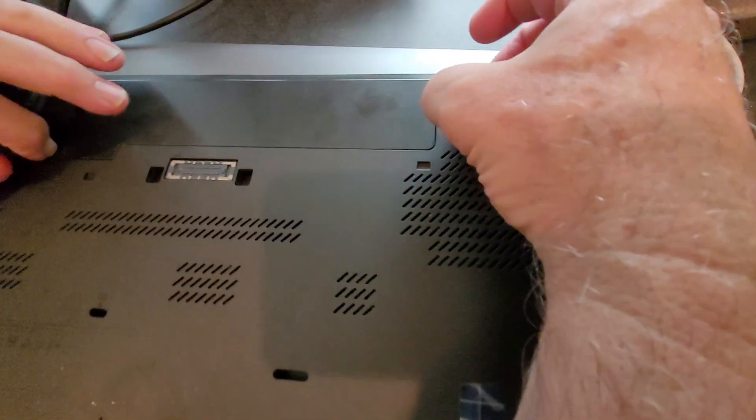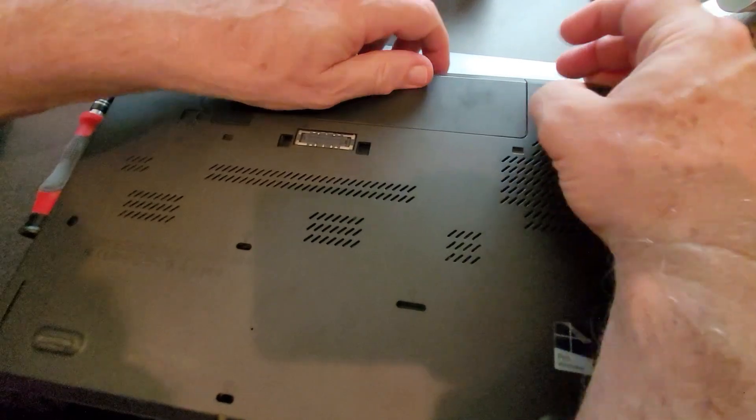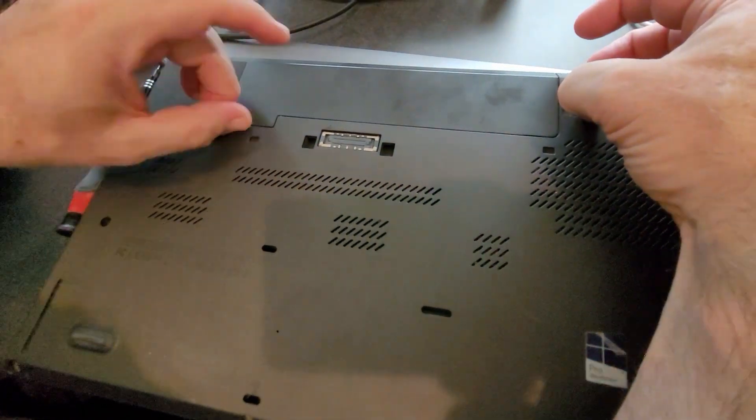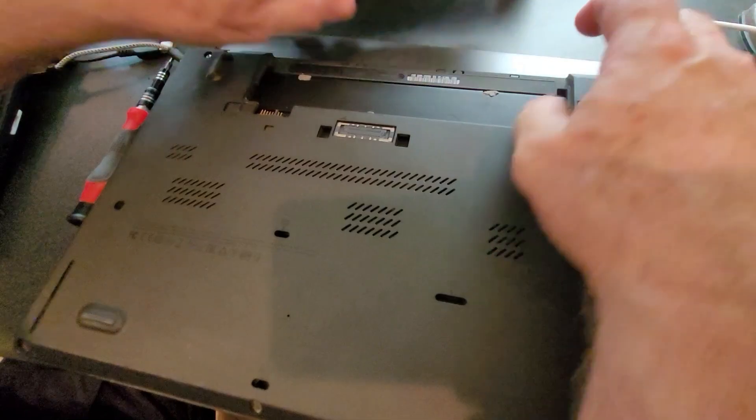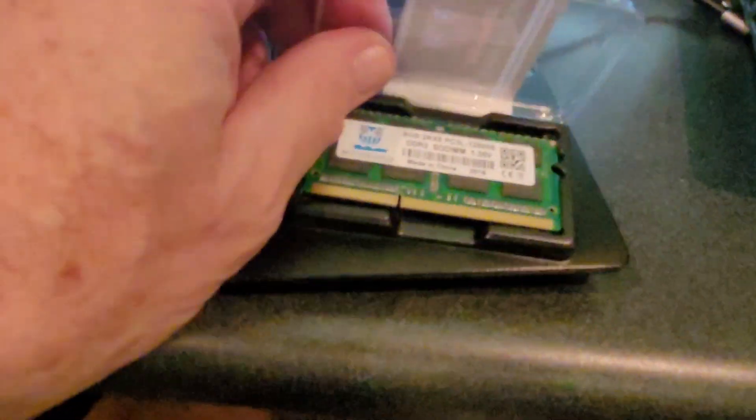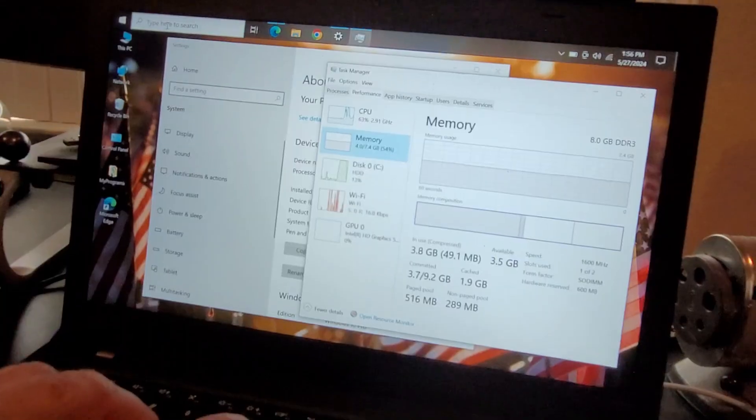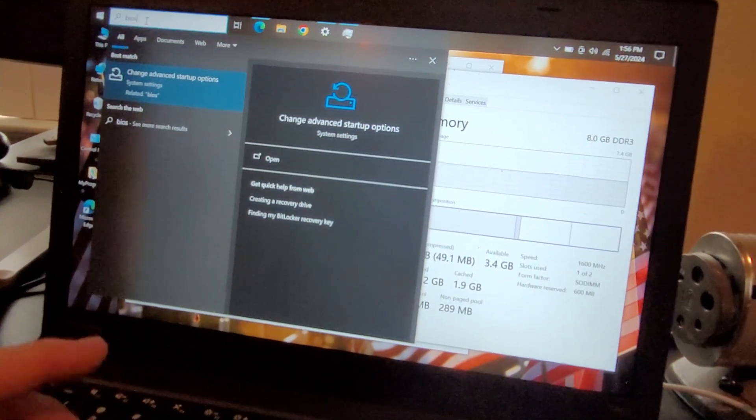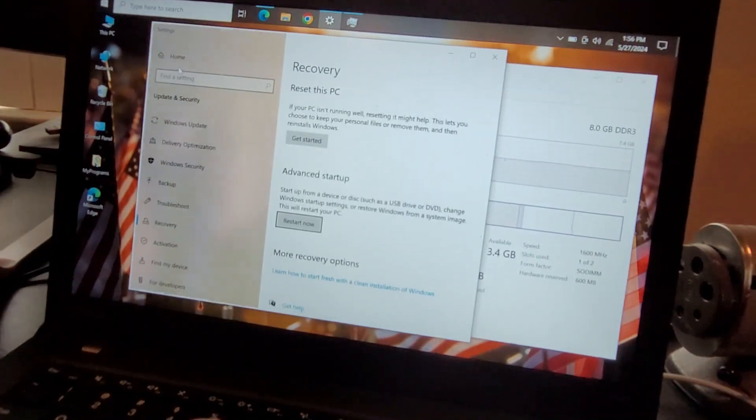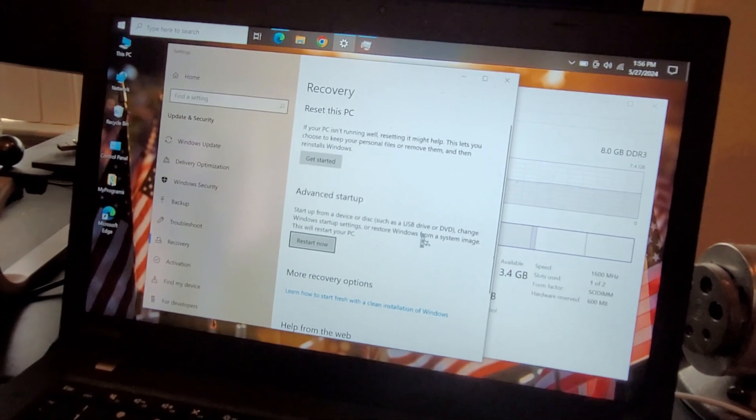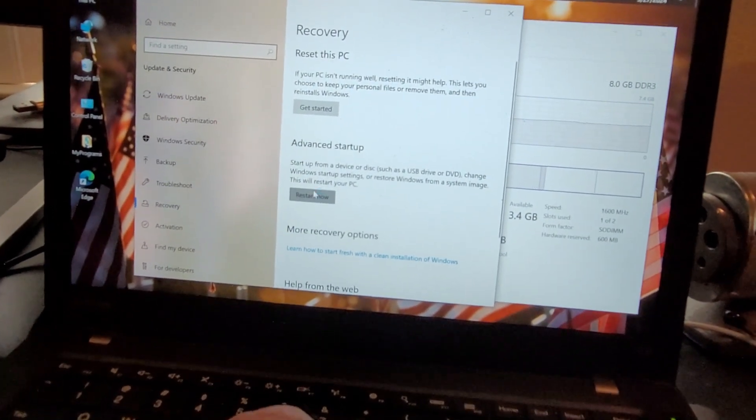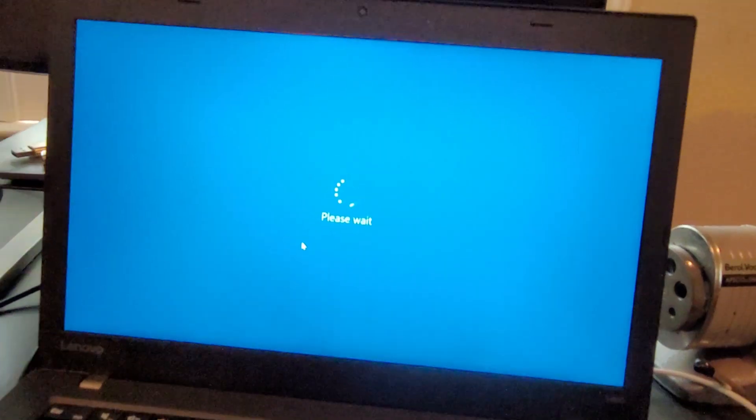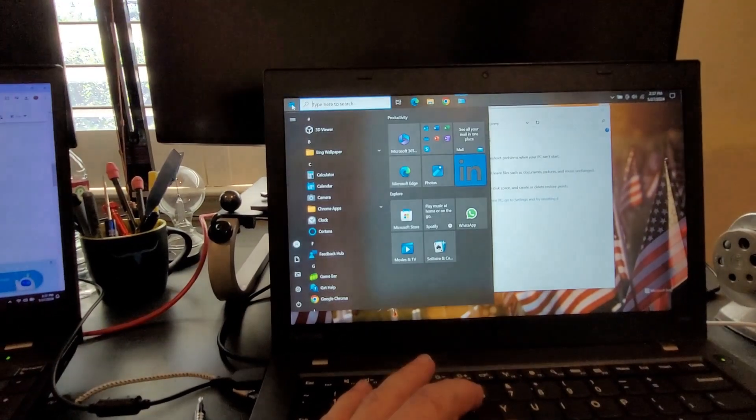Let's pull these tabs out, left and this one over here. The battery will slide out. We got another 8 gig of memory we're going to put in here. Bring up BIOS, we'll just type BIOS right here, change advanced settings, restart now.